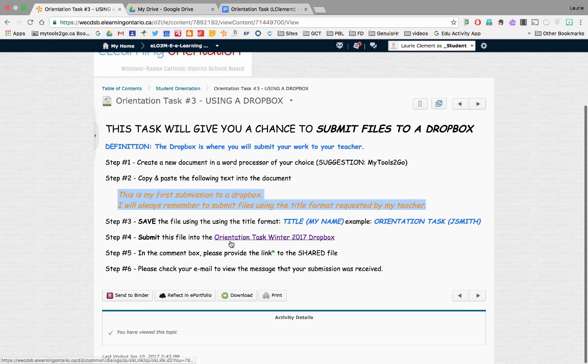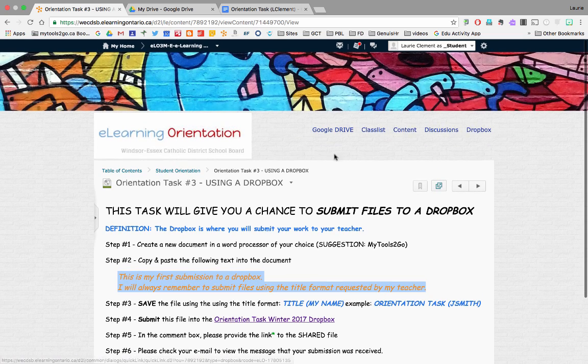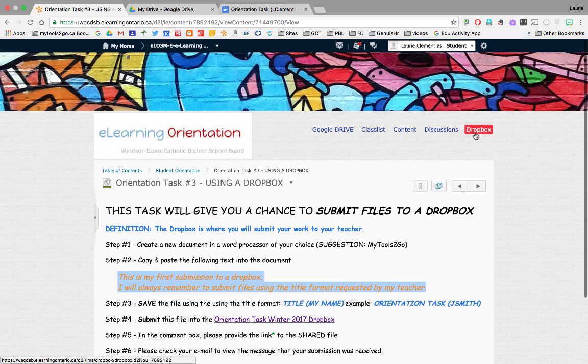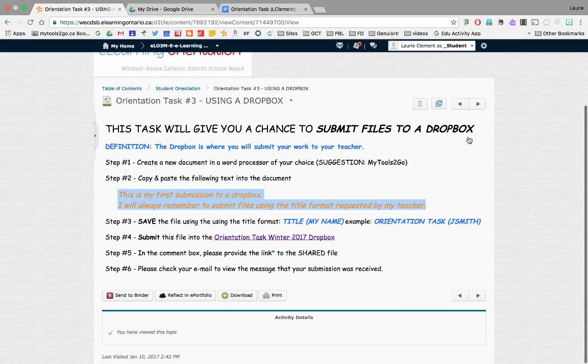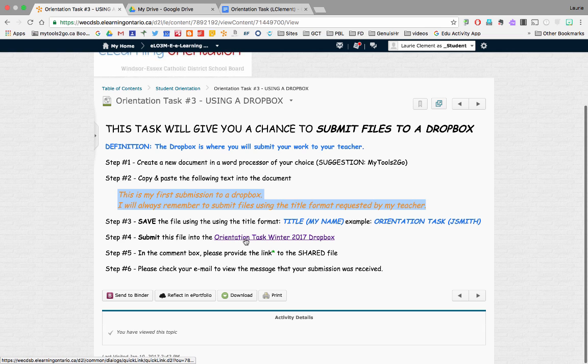So, to submit it, your teacher will likely put in your newsfeed links to your Dropbox. But if not, as mentioned, you can always go here as well on your drop-down menu. So, we will go directly to the orientation task Dropbox.